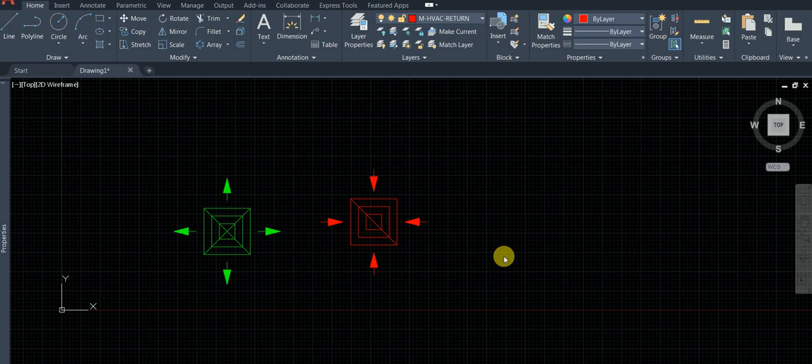Hello, welcome back. This is part 2 of the recap on HVAC ducting drafting. Today we're going to learn something called creating flexible duct.